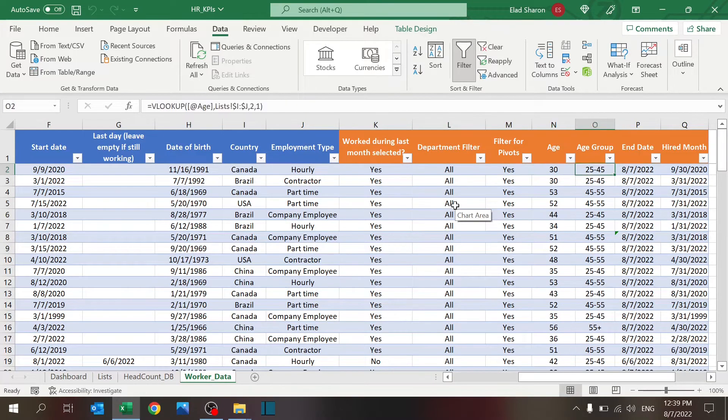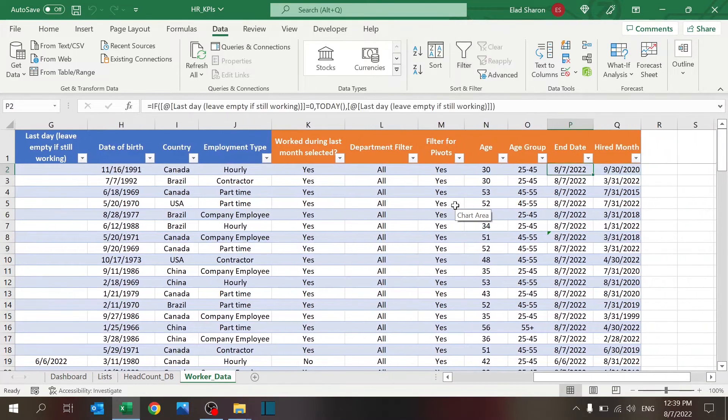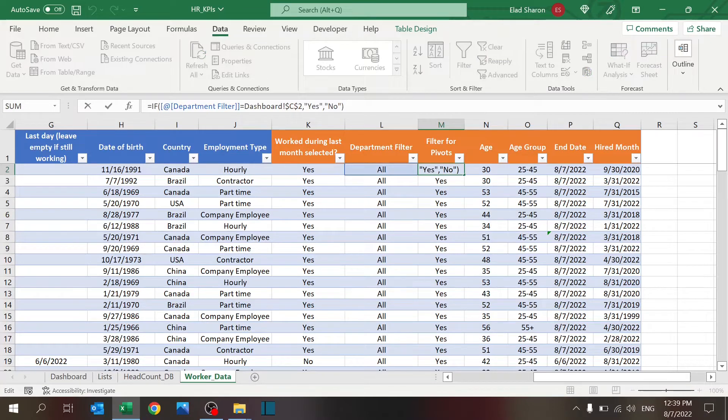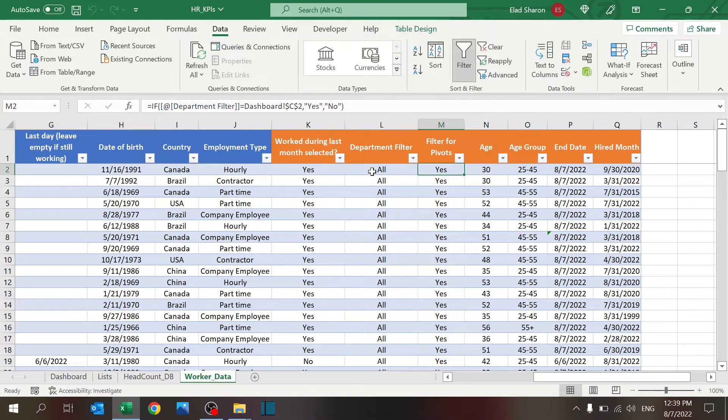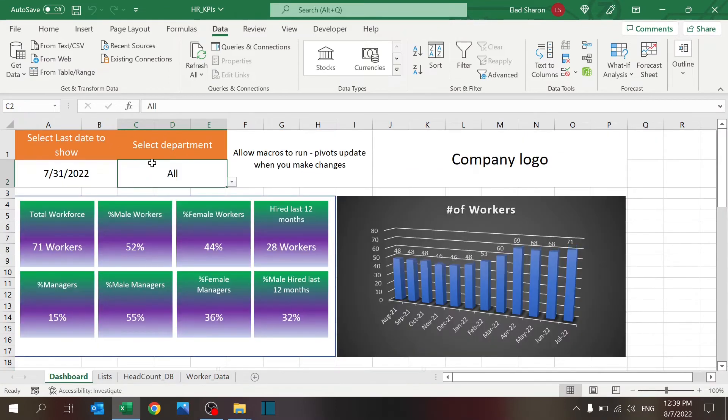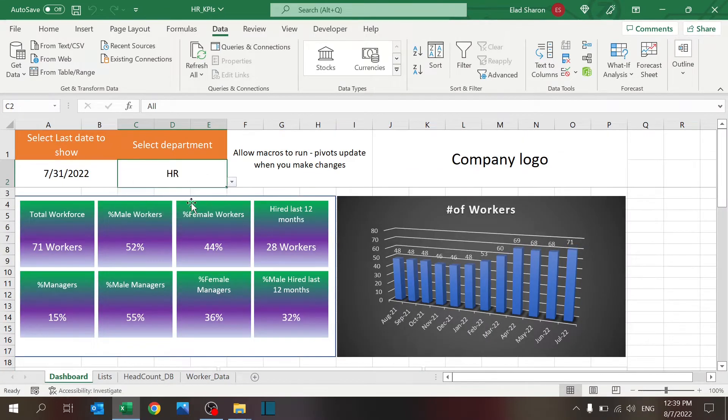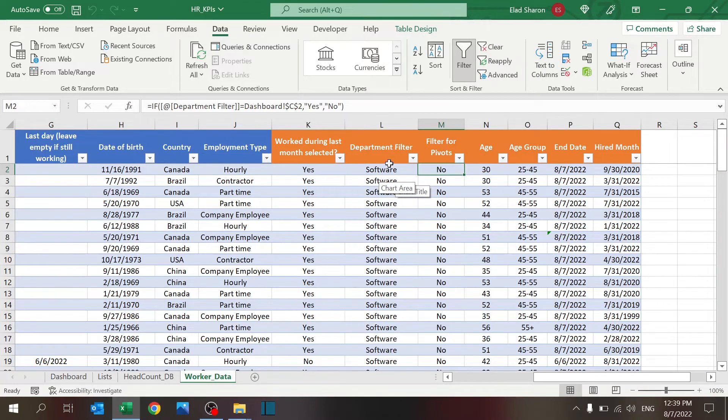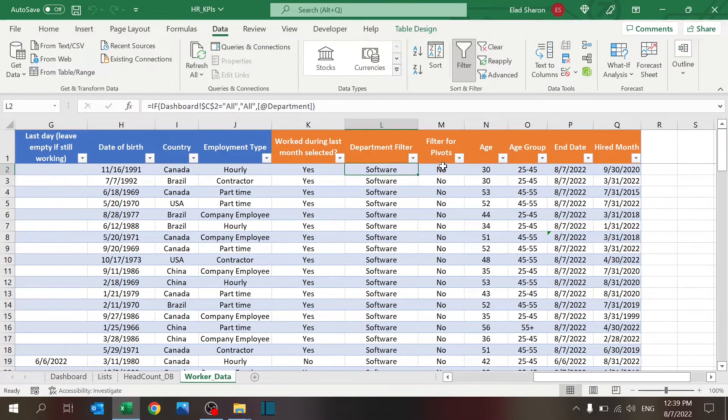The filter for pivots, that's going to be used later, but just to show you, it's basically a filter for pivot tables. Again, I'm looking if this value is equal to this value, then I'm going to give it a yes, otherwise a no. And, for example, if I select HR, so I don't want to see software lines. That's why I'm going to use that.